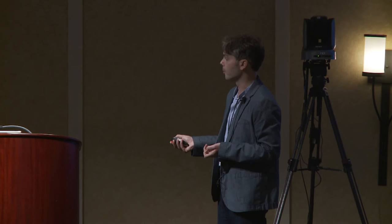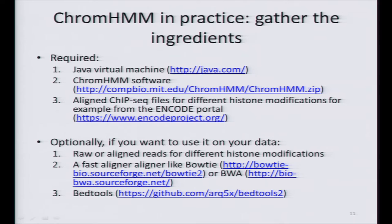When you want to run ChromHMM on your own data, you need essentially aligned ChIP-seq datasets for different histone modifications. Let's say you have some raw reads — you align them to get a BAM file. The only thing to remember is that you also need a tool called BEDTools, because ChromHMM doesn't take a BAM file as input; instead it takes a BED file. With BEDTools you can easily convert any BAM file to BED.